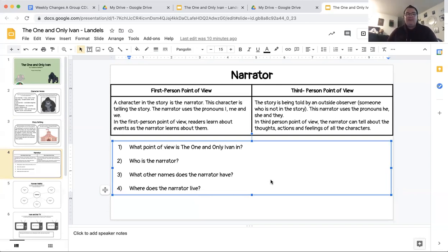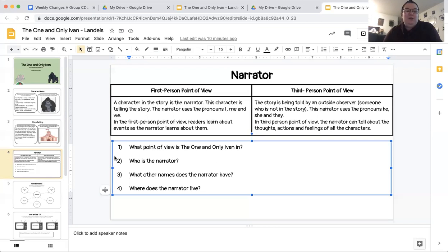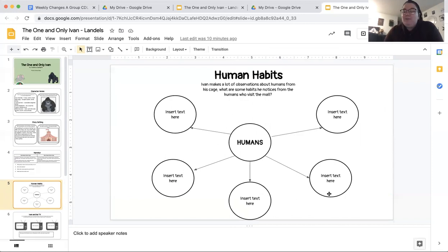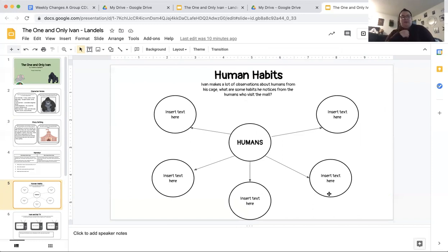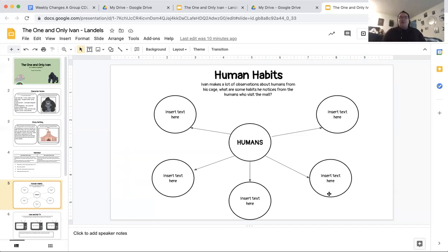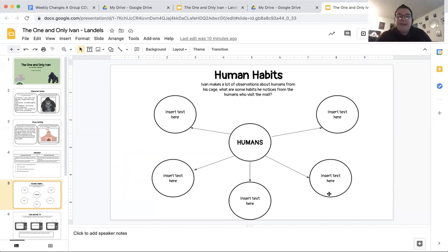Once you have finished slide four and answer these four questions, you are going to move along to slide five. On slide five, we're talking about human habits. Ivan makes a lot of observations about humans from his cage. What are some habits he notices from the humans who visit the mall? What are some things that Ivan notices about these humans? Does he notice that they walk on two feet and two hands? Do they stand up straight? Do they eat a lot of food? Do they talk a lot? What are some things that Ivan notices about these humans? If you look back in our reading, there's a page where Ivan says all the things that he notices about humans.